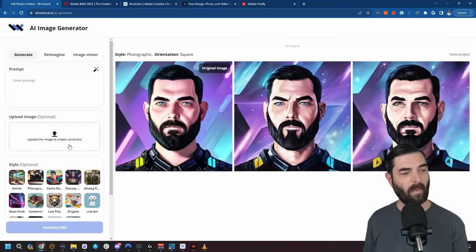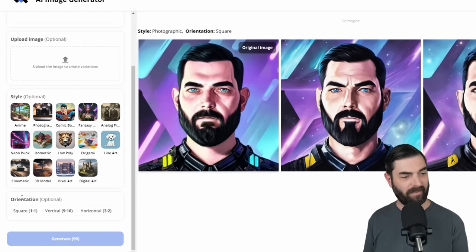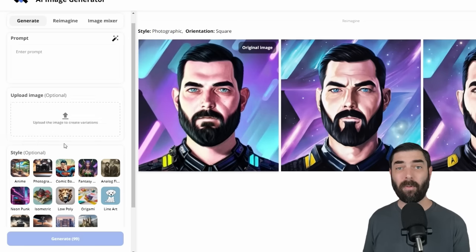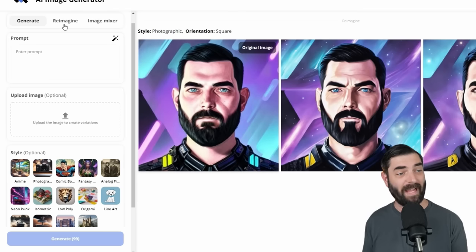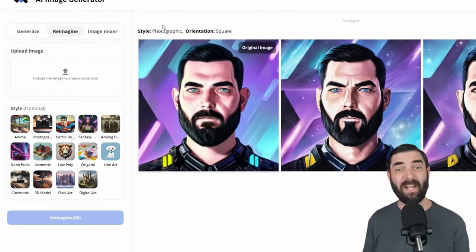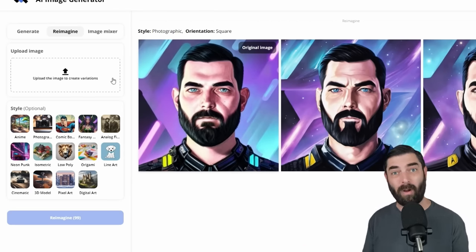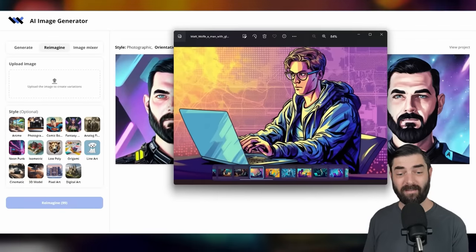If I click on the generate button, I have the ability to generate images in various styles, various orientations, and even upload images to get a specific style. They also have some really cool features like Re-imagine — I can upload any image I want and it will create more images similar to that one. For example, if this image of a man at a laptop is selling really well on stock photo sites and I want to make more images like it to sell.